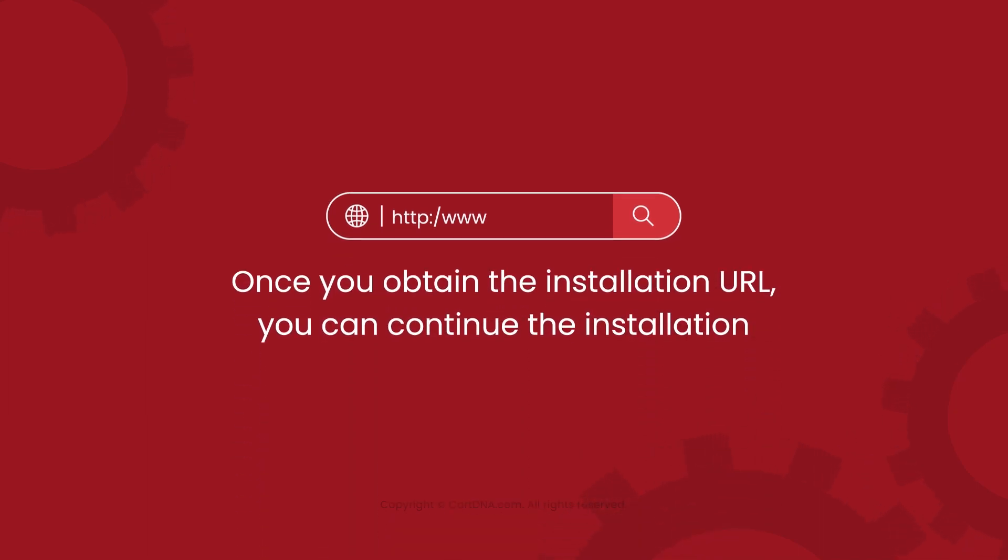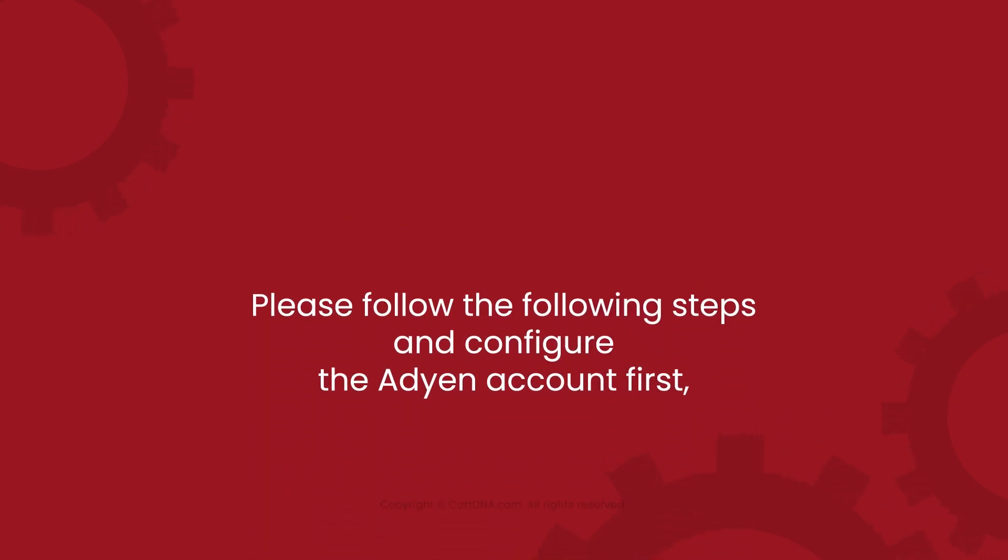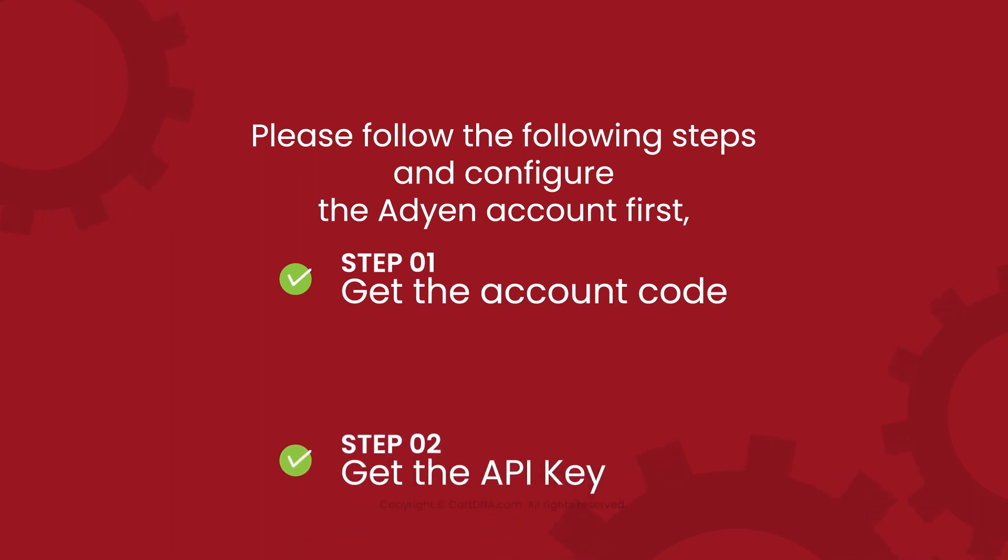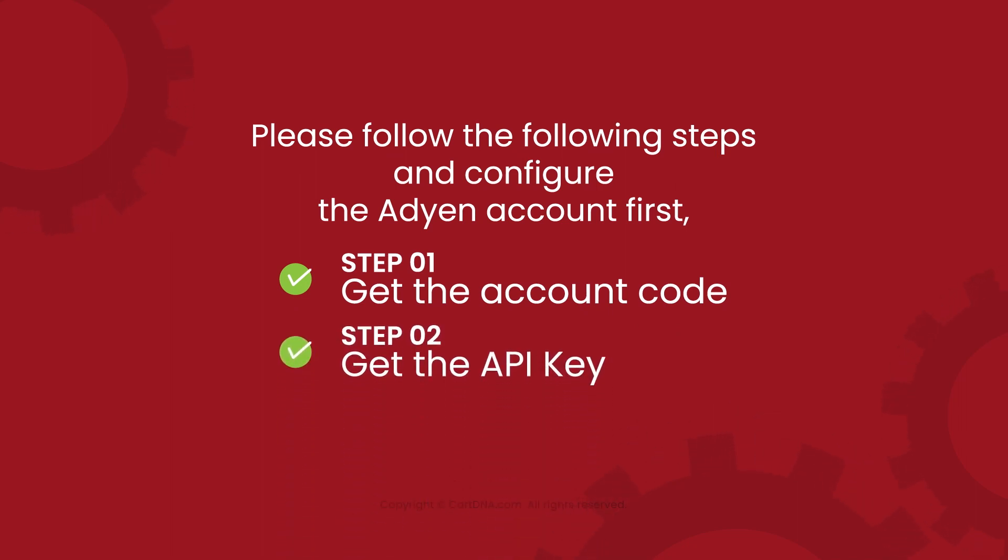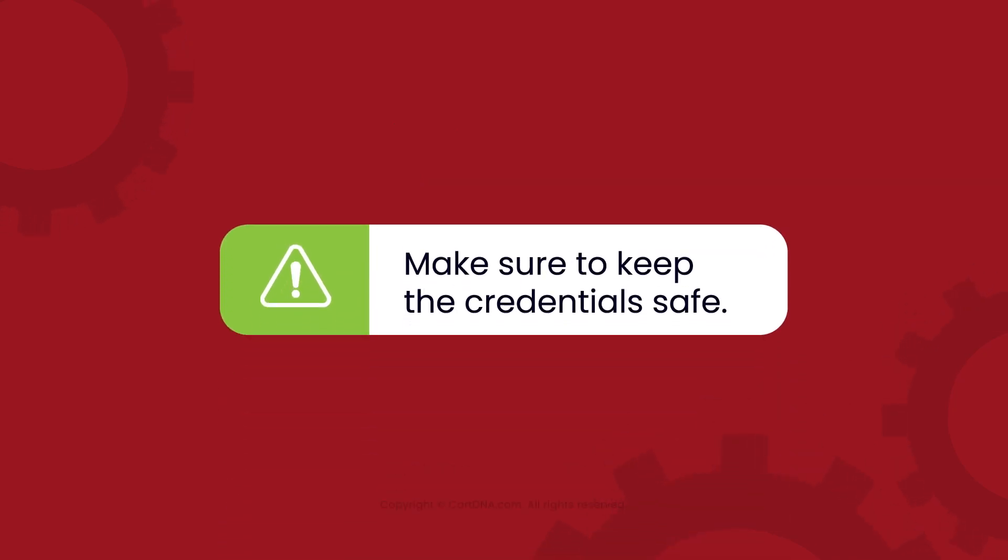Once you obtain the installation URL, you can continue the installation. Please configure the Adyen account first. Get the account code, the API key, and the prefix. Make sure to keep the credentials safe.